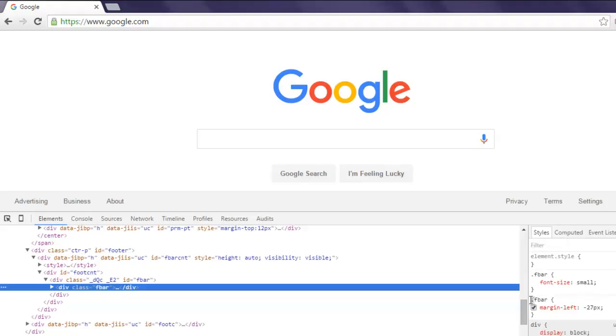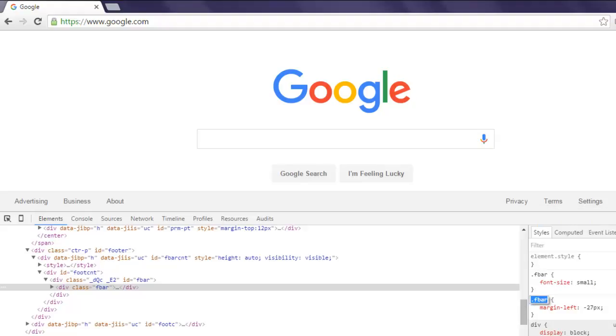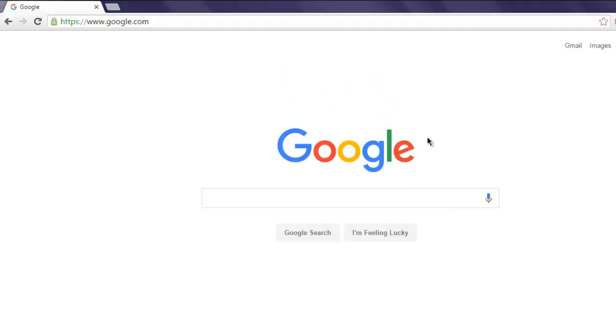Choose the F bar property here, footer bar. Copy that and we are going to use that in code to find this element.